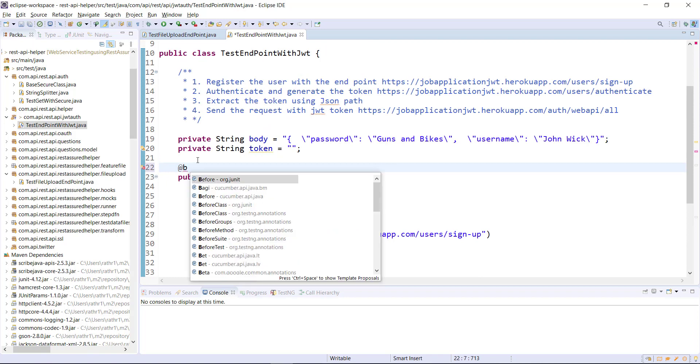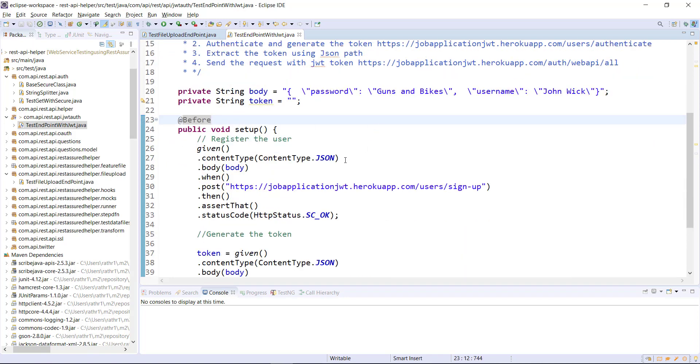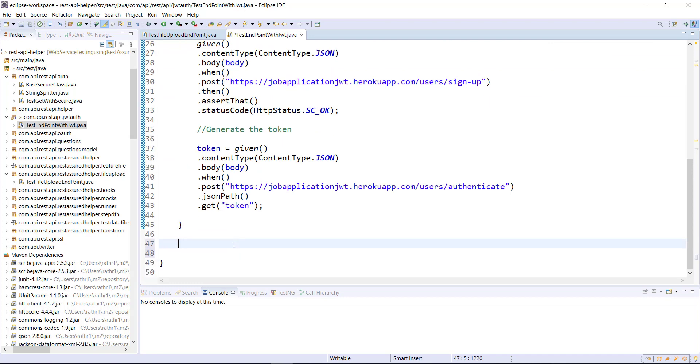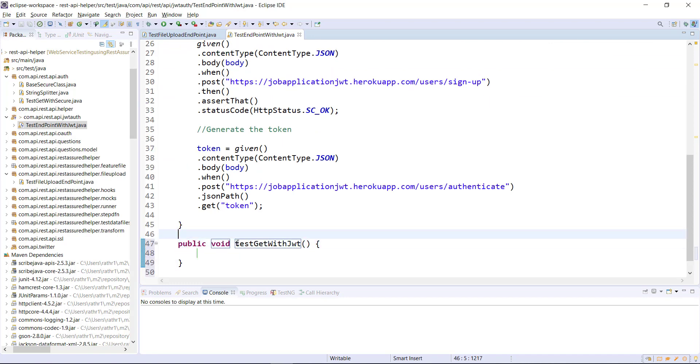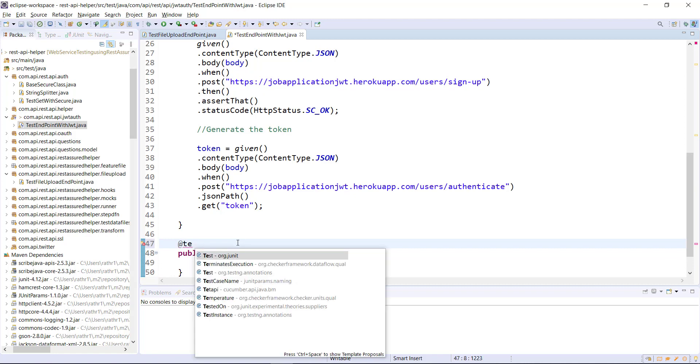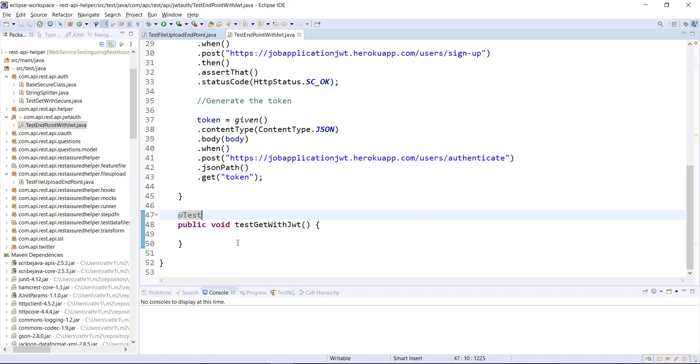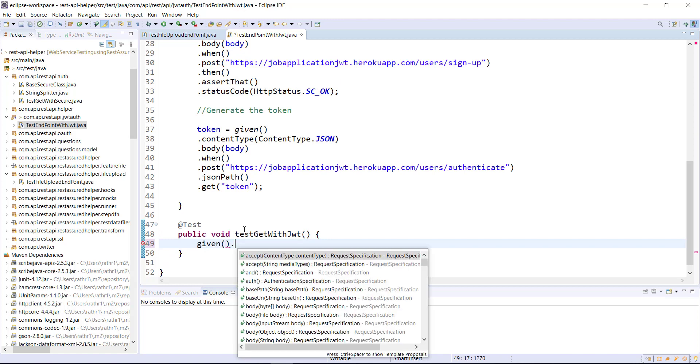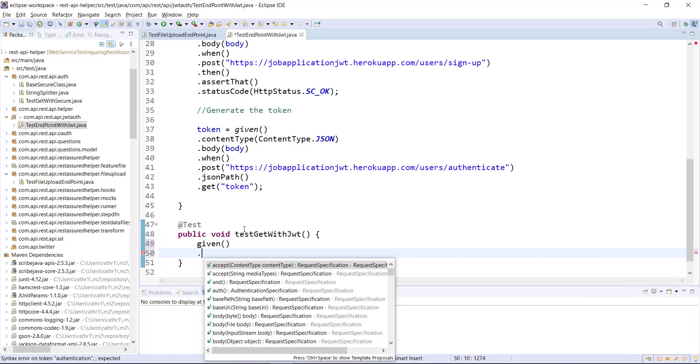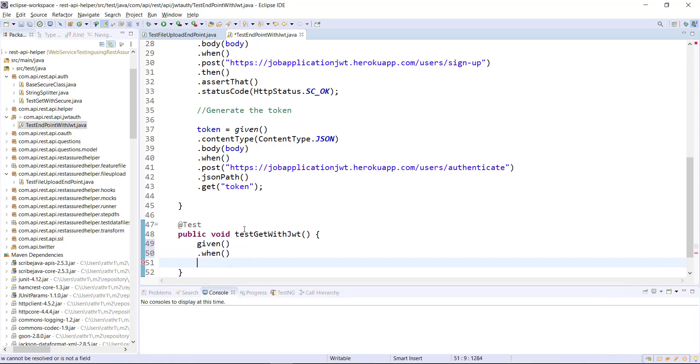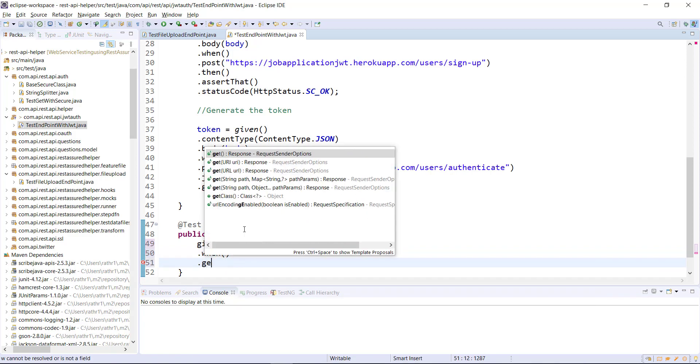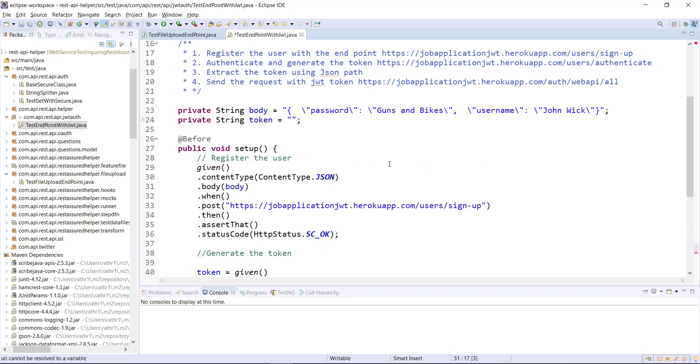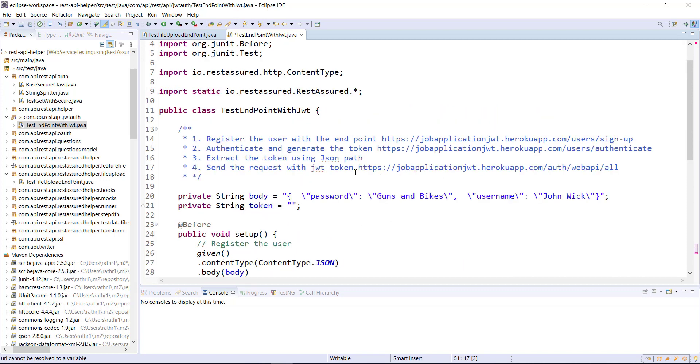The annotation which I am going to use with this method is @Before, so this is our setup method. Now I am going to create the test method and the annotation which I need to use with this method is @Test. So given, when I perform the GET request and this is the endpoint URL.